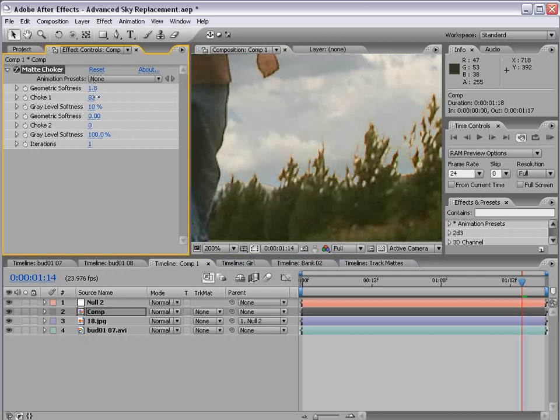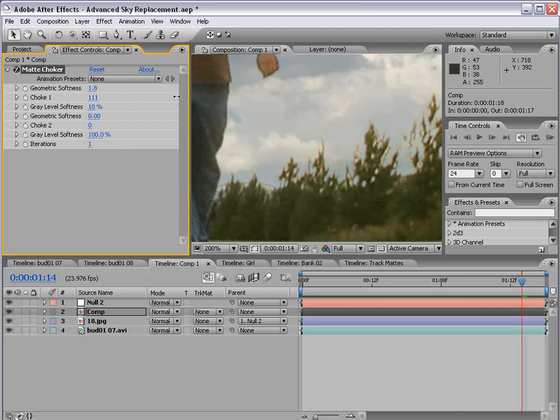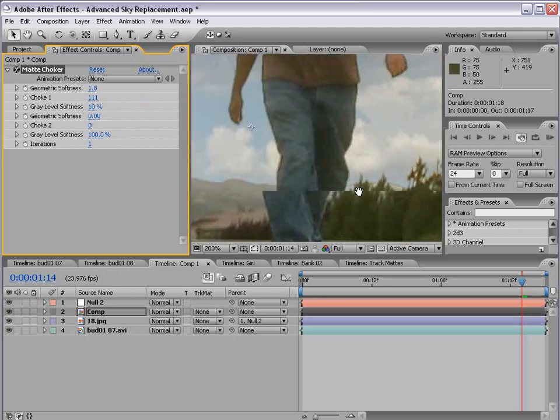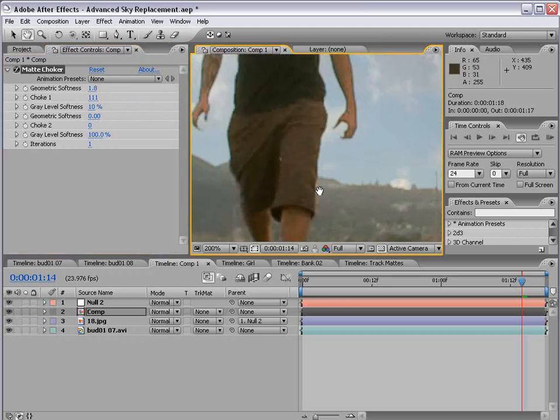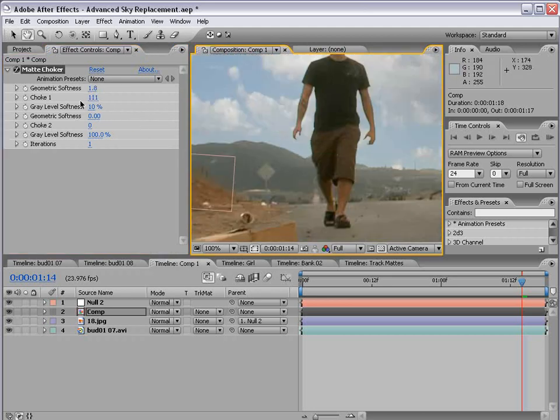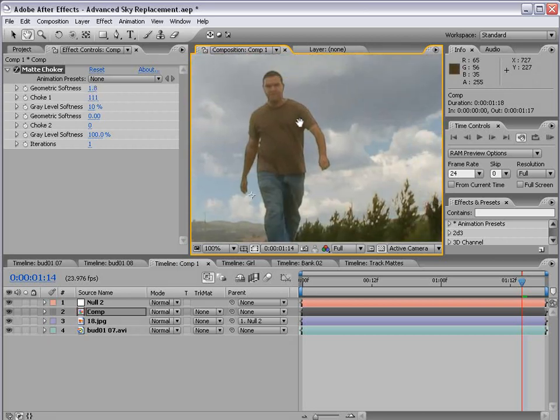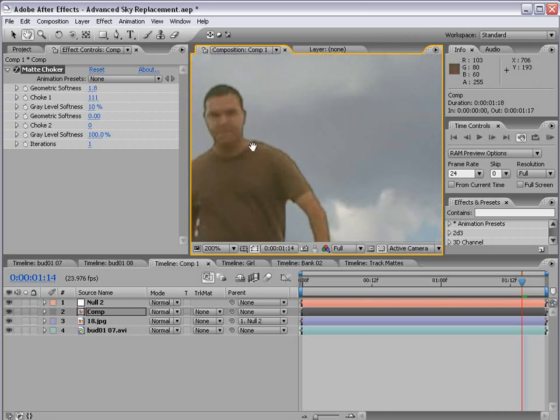And there's some options to choke more or less depending on what you're after, depending on what's in the background. But these settings are really easy to use, the choke amount and the softness. And if you play with those, you can really get some nice results.